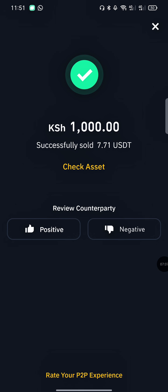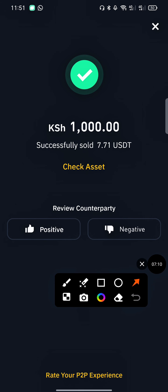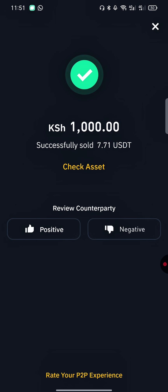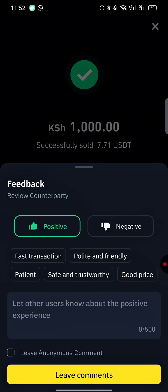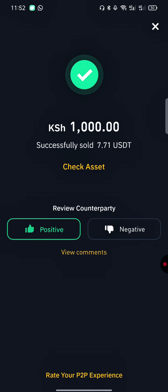You can see 1000 KES was sold successfully. Check your assets in your balance. Don't forget to leave positive feedback for the merchant. Make sure you subscribe to my channel and keep watching for more updates.